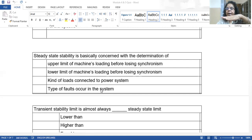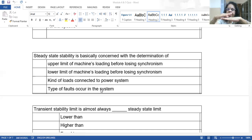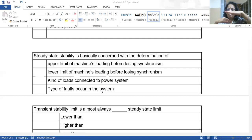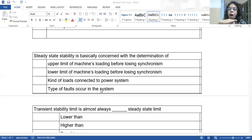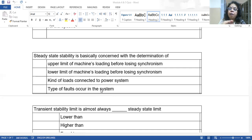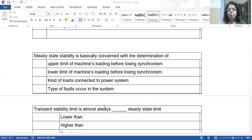Steady state stability is basically concerned with the determination of the upper limit of machine loading before losing synchronism. If the system is in steady state and normal variations occur, what is the maximum power transferable while maintaining stability? That is the steady state limit. Operating at some power level P1 with fluctuations, the system oscillates and returns. As loading increases to some limit, any further increase makes the system unstable. Therefore, steady state stability determines the upper limit of machine loading before losing synchronism — not the lower limit.